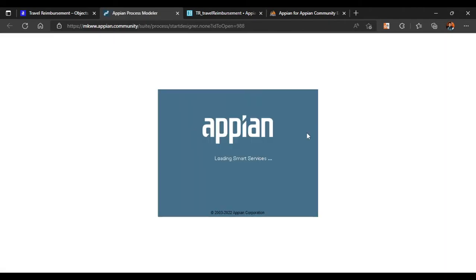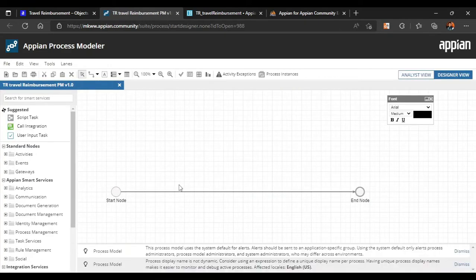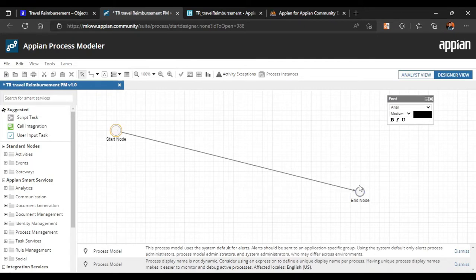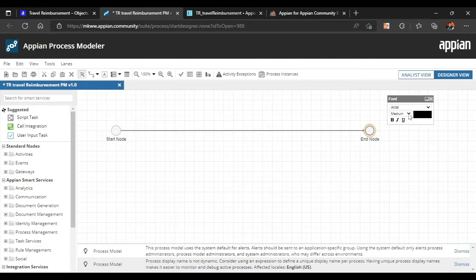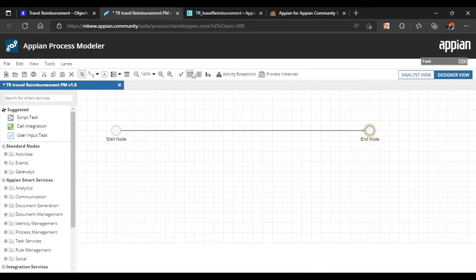Now our process model is created. First we'll design how our process flow will look. This is the canvas — let's drag the start node a bit above so we get more area. The extra box isn't needed; now our canvas is ready.